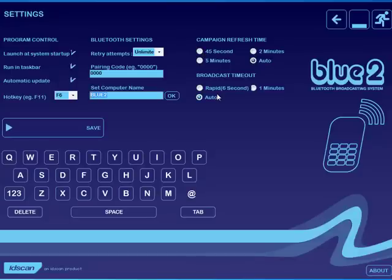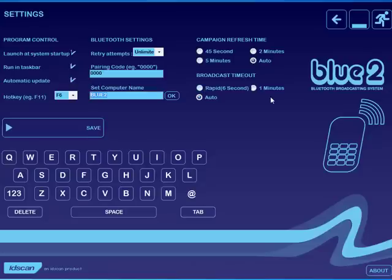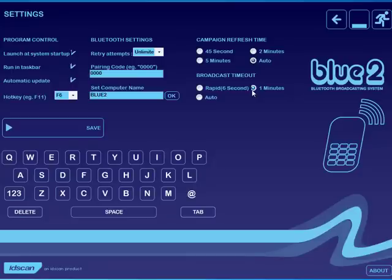The broadcast time out facility over here allows you to determine how long the campaign should be sent to an individual phone. Let's say for example you are in a conference and you are wanting to send out a PowerPoint presentation, then you may allow a minute per phone, it gives somebody plenty of time to see the message is arriving and to accept it, or rapid so you can quickly move on to the next potential candidate and also auto over here, which is a mathematical calculation that we make depending on the number of phones discovered.